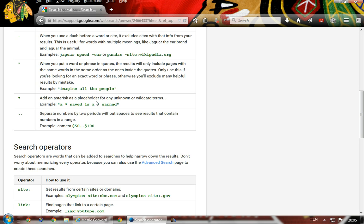The asterisk is a wildcard placeholder. If you put it in a phrase, it can match any word in between. For example, 'a penny saved is a penny earned' — if somewhere it says 'a duck saved is a duck earned' or whatever, it's going to return all those variations to you.